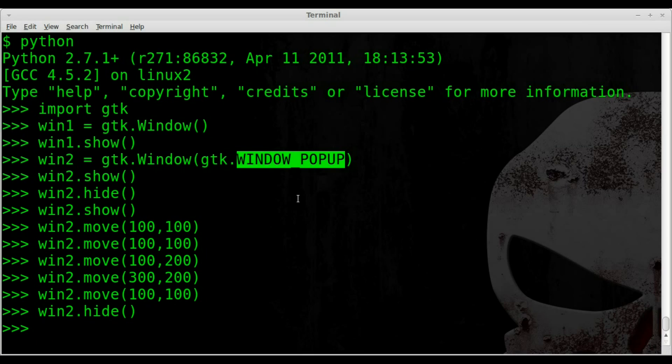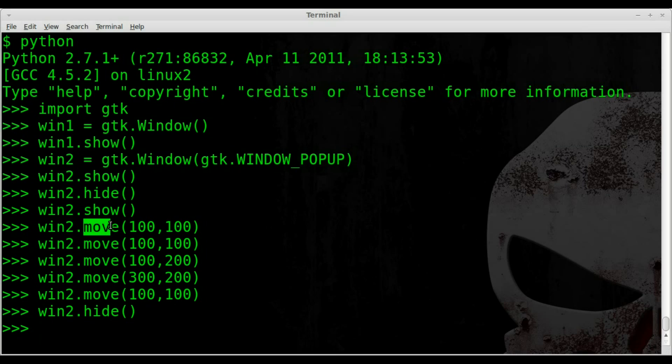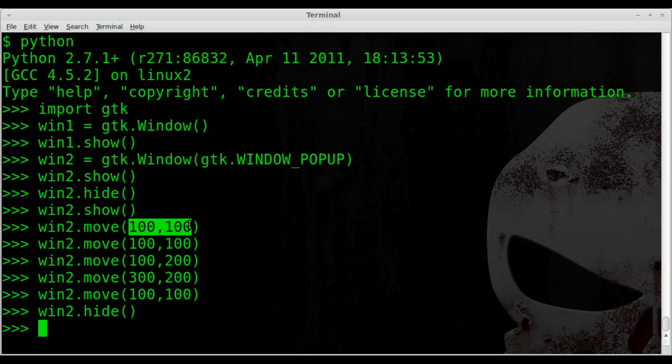It removes the user's ability to resize or move the window with the mouse. Or even close it unless you put a button inside the window that will close it. Now you can put buttons that do all that within the window. But the basic window itself, you will not be able to do any of that stuff. And then we use the move option for the window. So win2.move. And then we gave it coordinates where on the screen we want it to go.